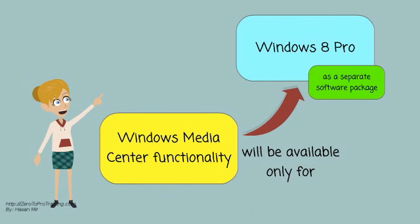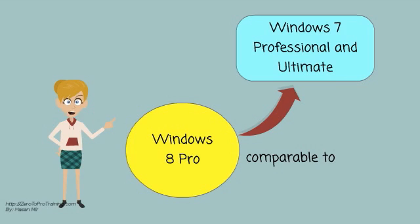Windows Media Center functionality will be available only for Windows 8 Pro as a separate software package. It is comparable to Windows 7 Professional and Ultimate.